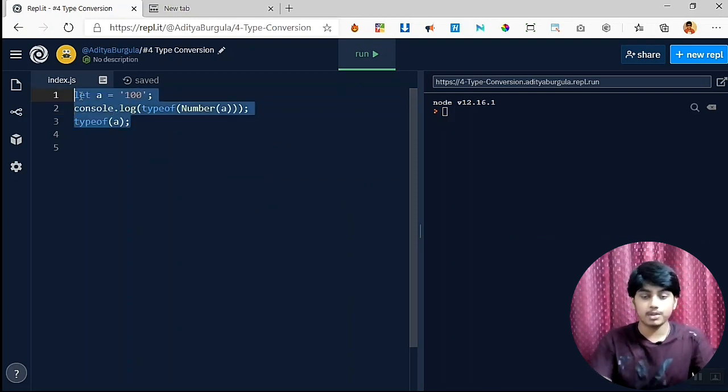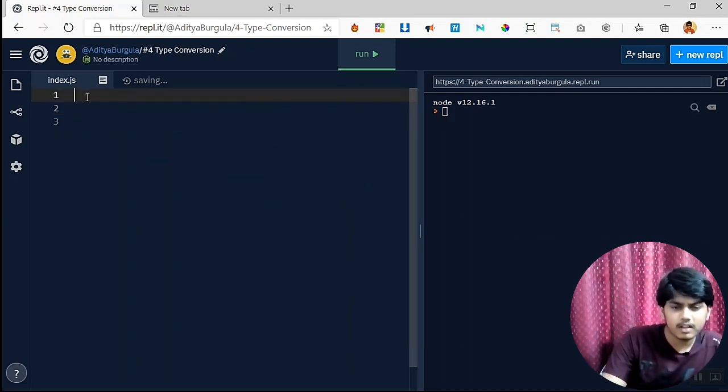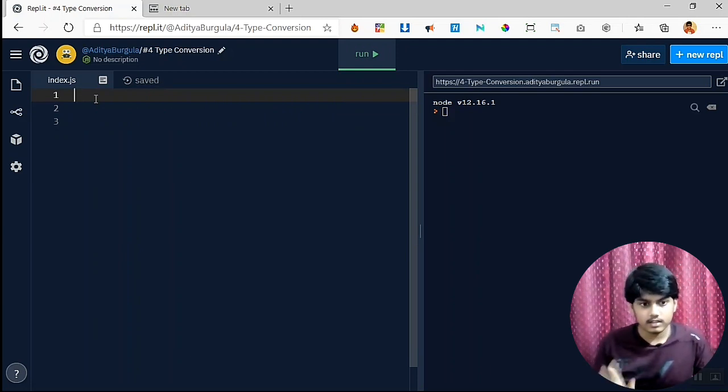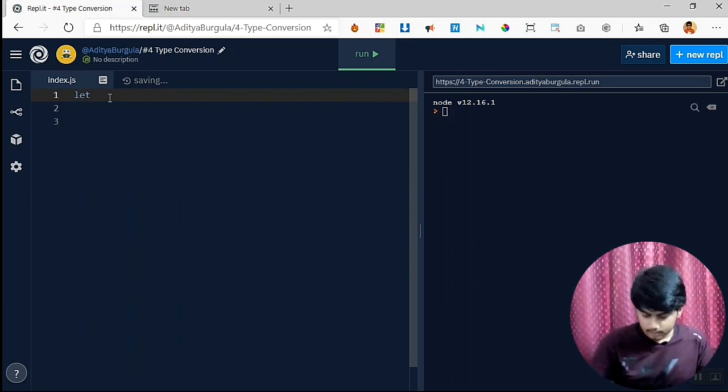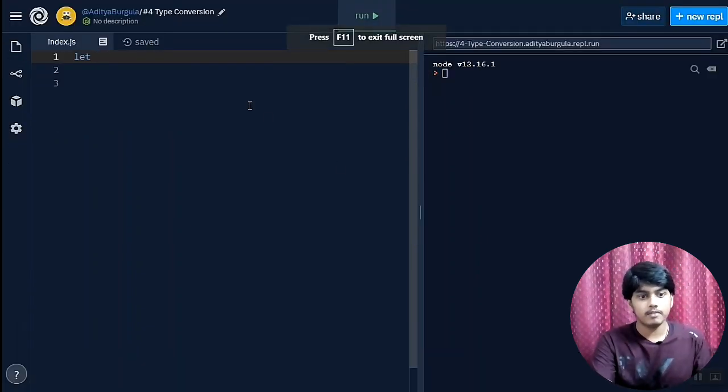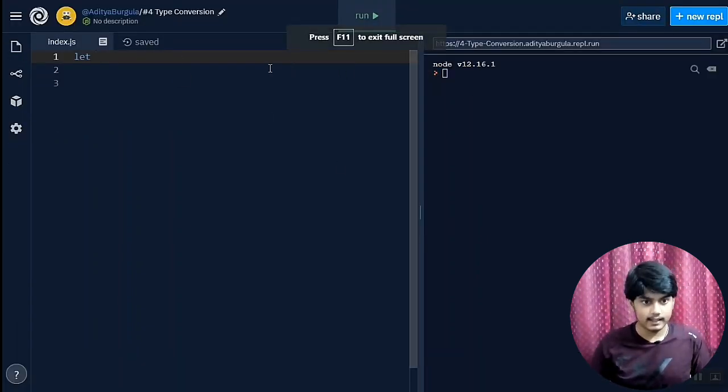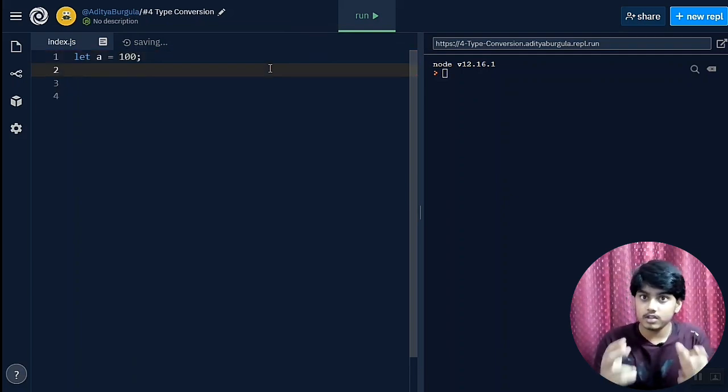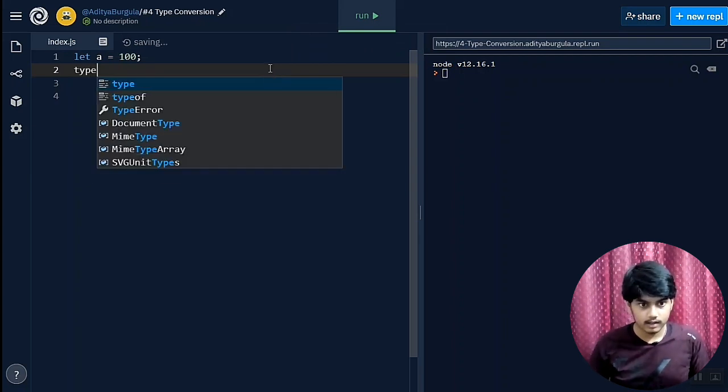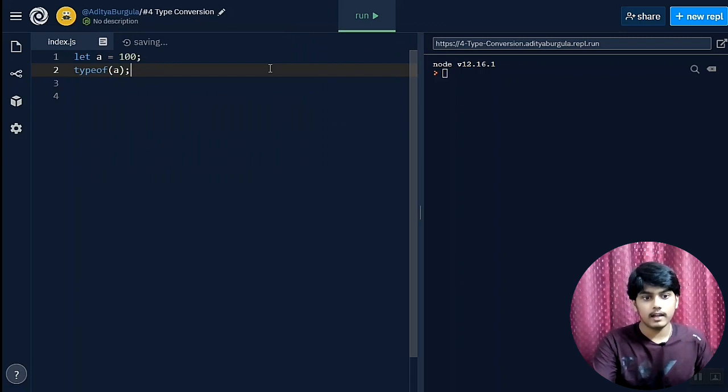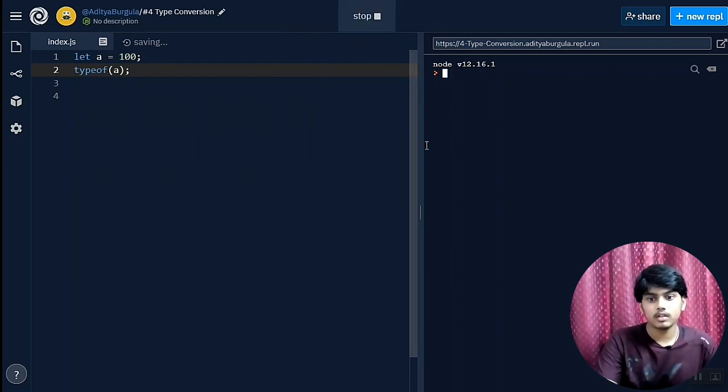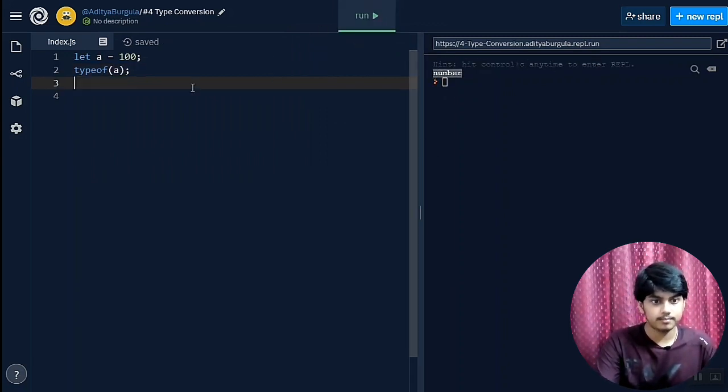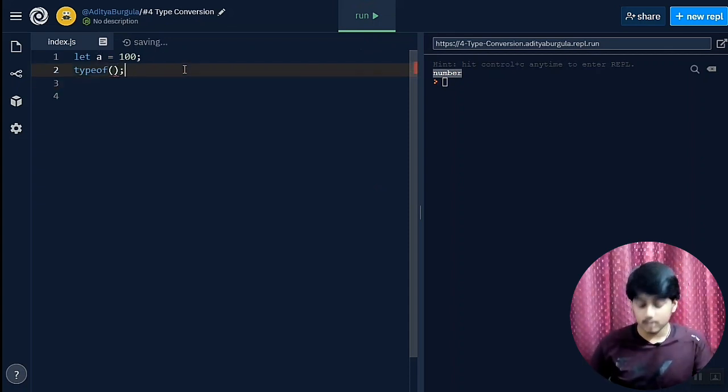Let me just full screen that. As you can see, I have declared a variable: let a equals 100. Now let me just check the type of it: typeof a. And run. As you can see we have got the output as number over here.